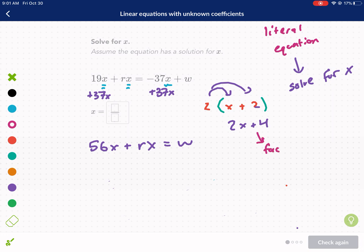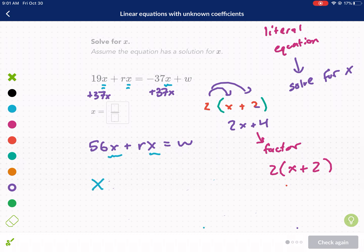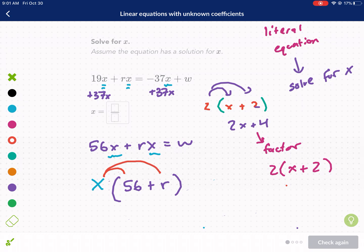We can factor by taking out a factor that's common to both terms. What's in common between both terms? Well, we have an x in both. So we can factor that x out, and what's left inside is 56 plus r. If you want to check your answer, you can distribute: x times 56 is 56x, and x times r is rx. So that's appropriately factored — we did that correctly.